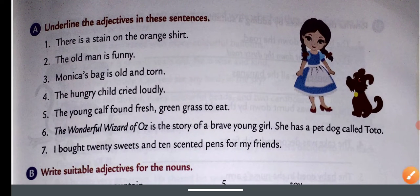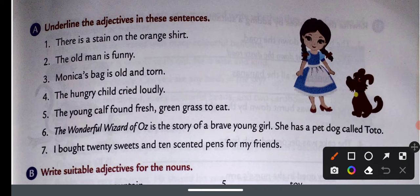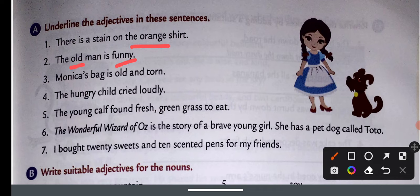Underline the adjectives in the sentences. आपको adjective को underline करना है। There is a stain on the orange shirt — so 'orange' is the adjective. The old man is funny — 'old' and 'funny' are two adjectives. Monica's bag is old and torn — both are adjectives. The hungry child cried loudly — 'hungry' is the adjective.